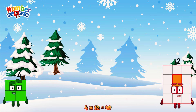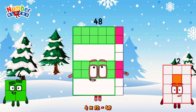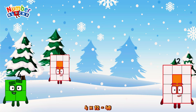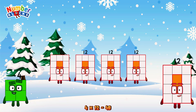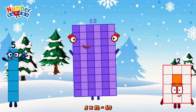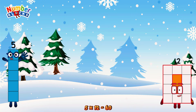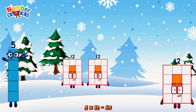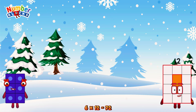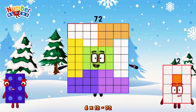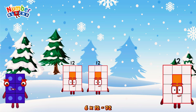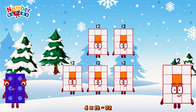4 times 12 is equal to 48. Or we have 4 twelves: 12, 24, 36, 48. 5 times 12 is equal to 60. Or we have 5 twelves: 12, 24, 36, 48, 60. 6 times 12 is equal to 72. Or we have 6 twelves: 12, 24, 36, 48, 60, 72.